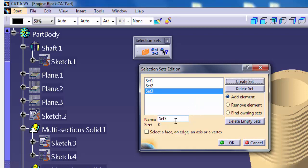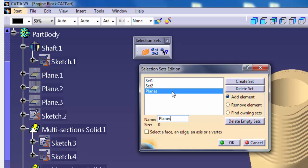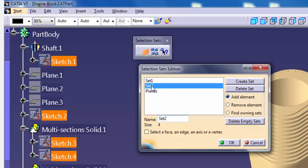To name the set manually, click the set name in the list and enter a name in the name text box and press Enter. To rename a set, select it in the list, type in a new name in the text box, and press Enter.